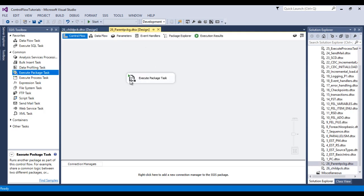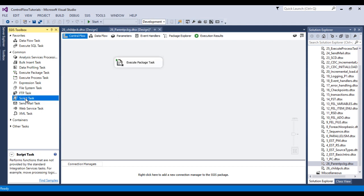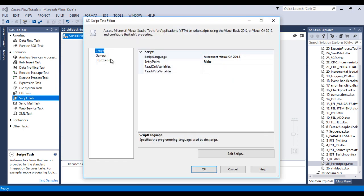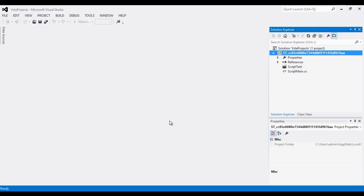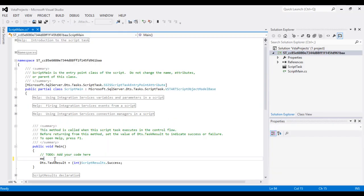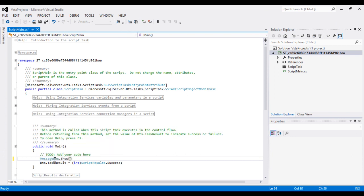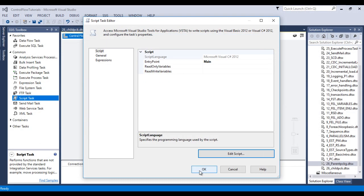Stop the package and go back to the parent package. In the parent package we can also add a Script Task and connect it to the Execute Package Task. Double-click the Script Task, click Edit Script, and write the message 'This is our parent package.' Save and close it, then click OK.